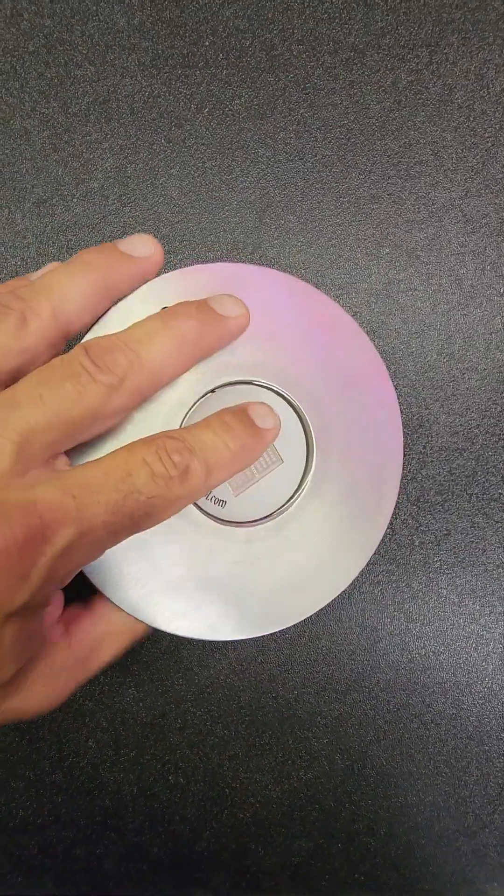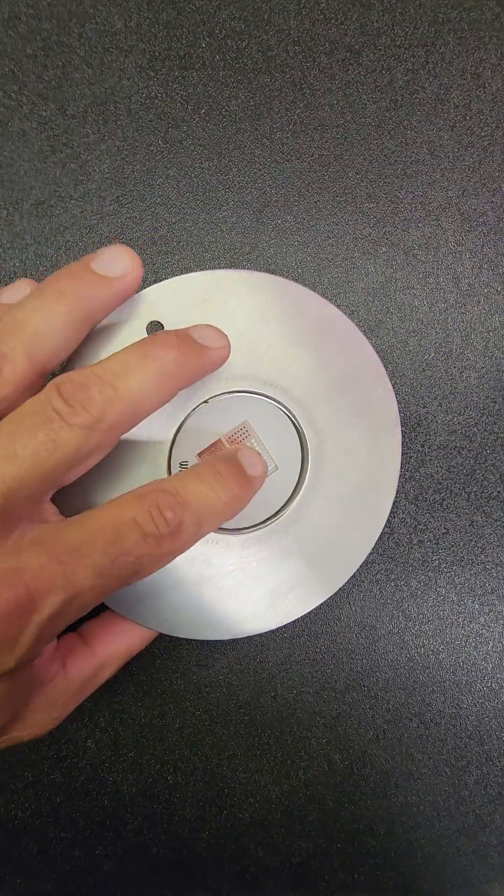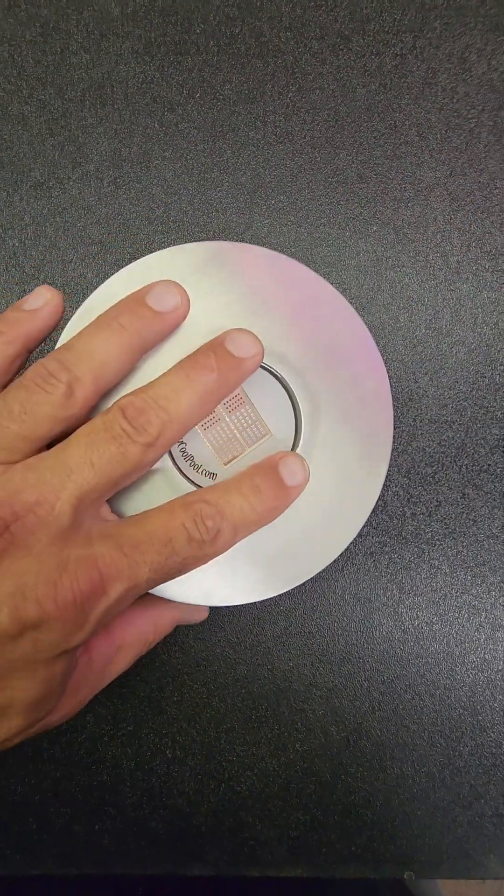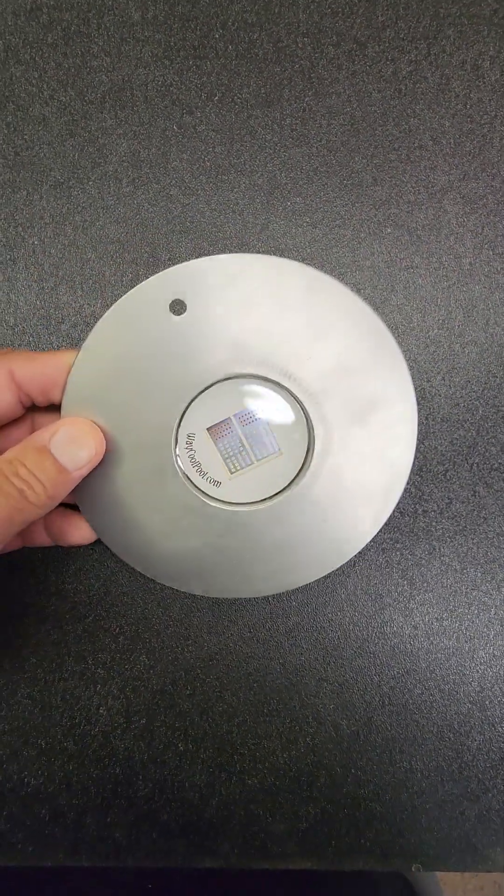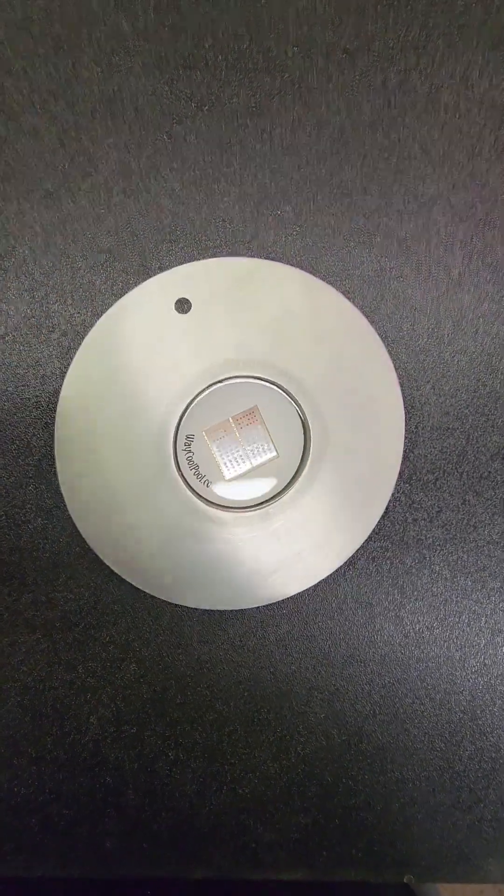But getting back to describing this light, this is an RGB version. This is 12-volt DC, safer operation.